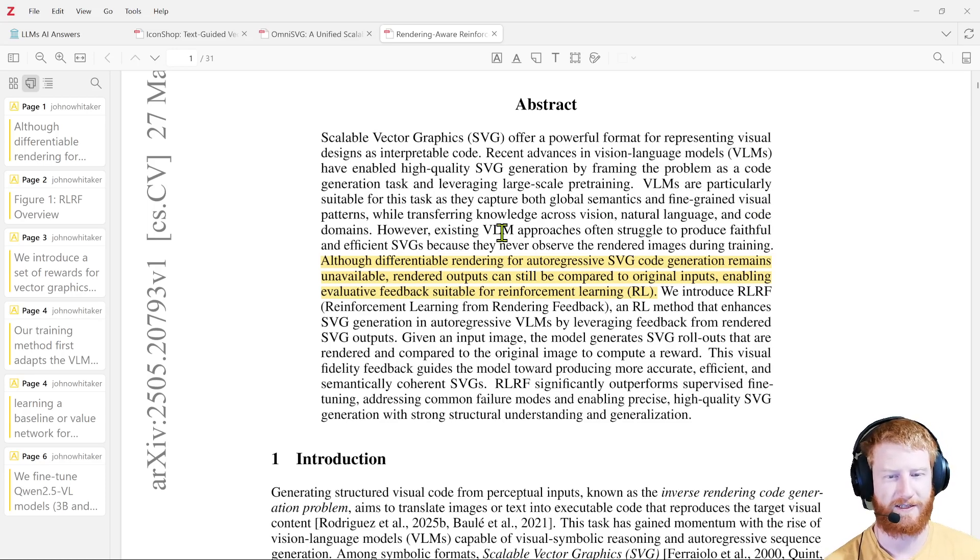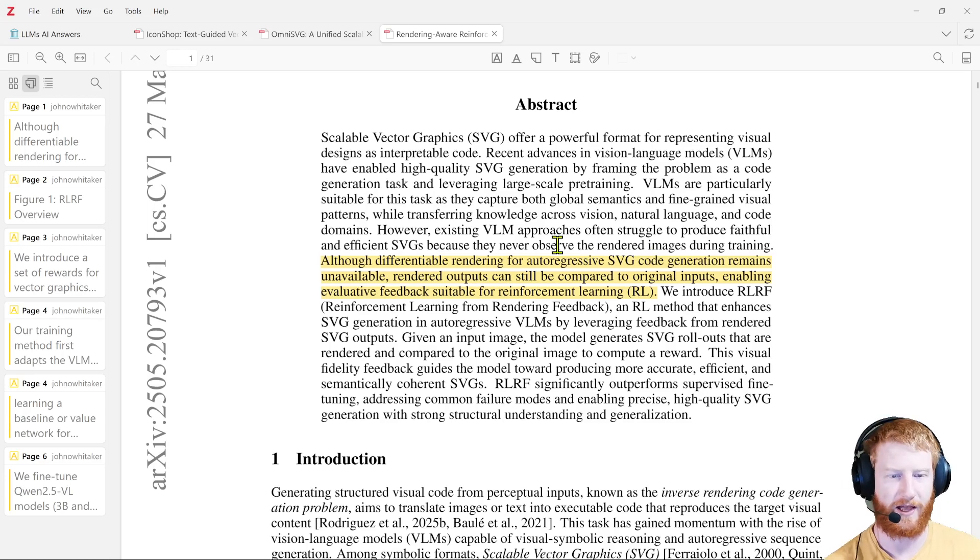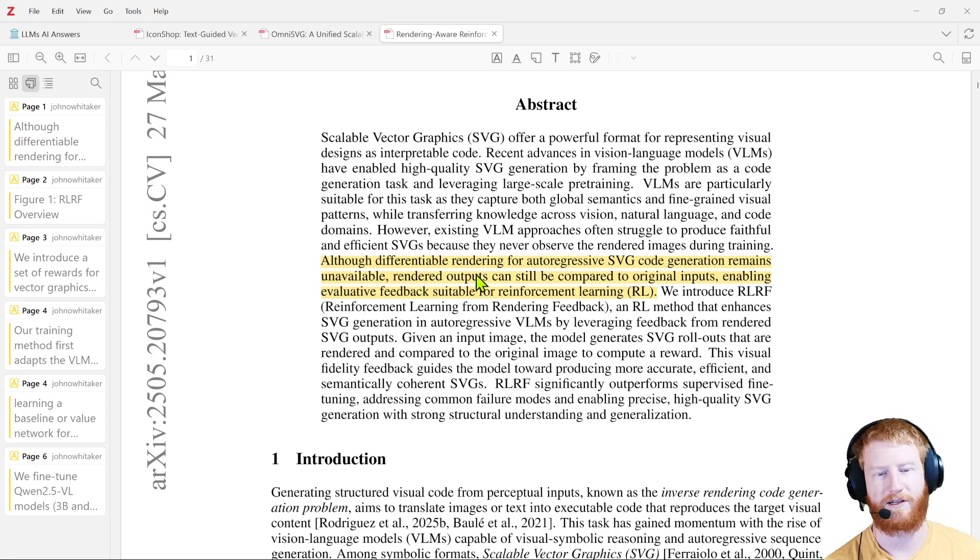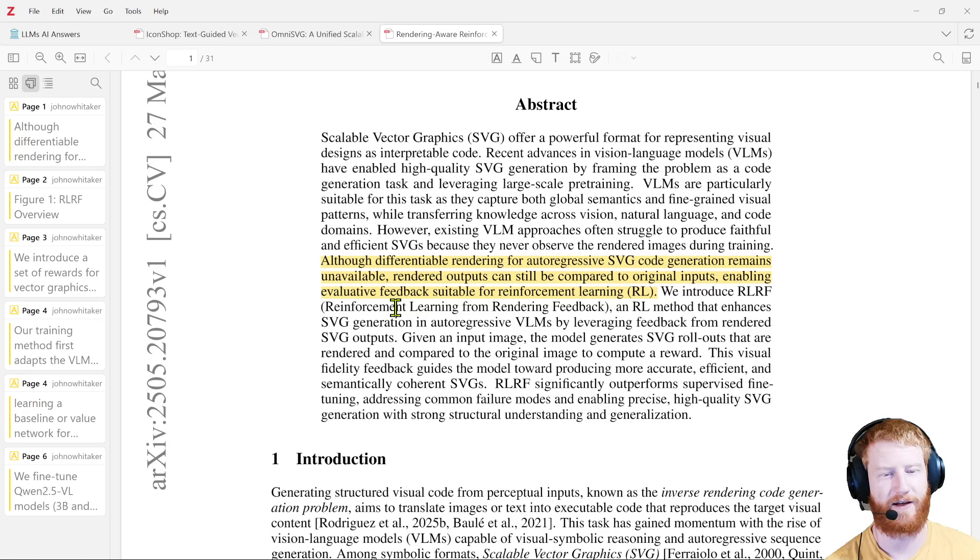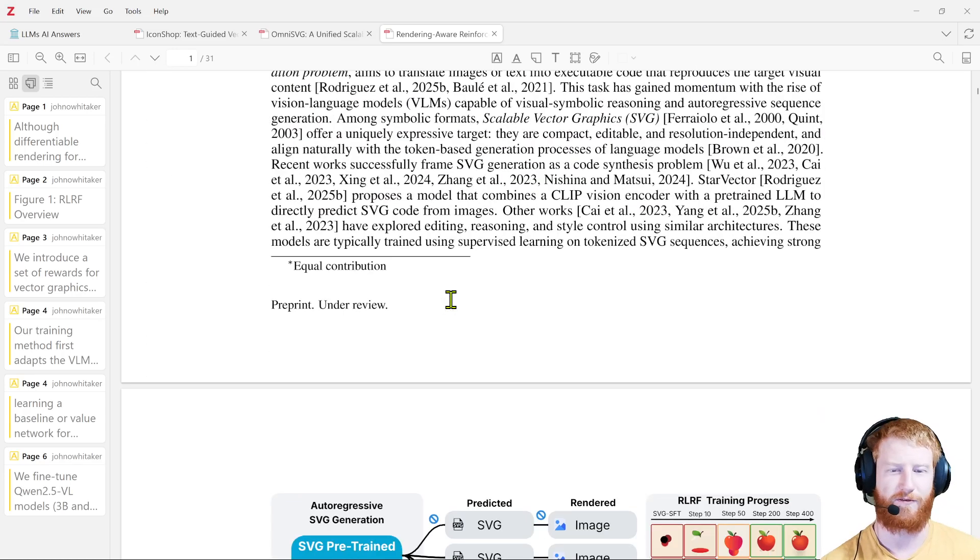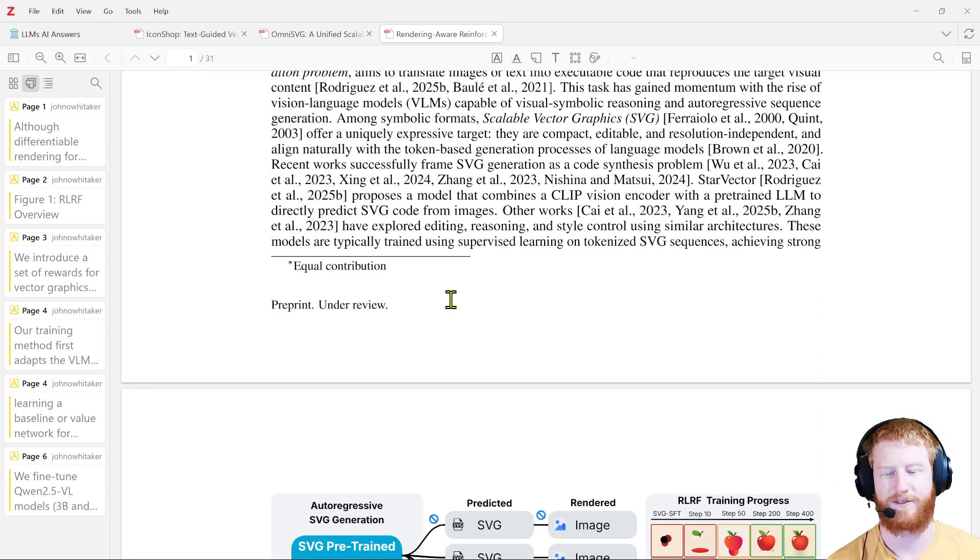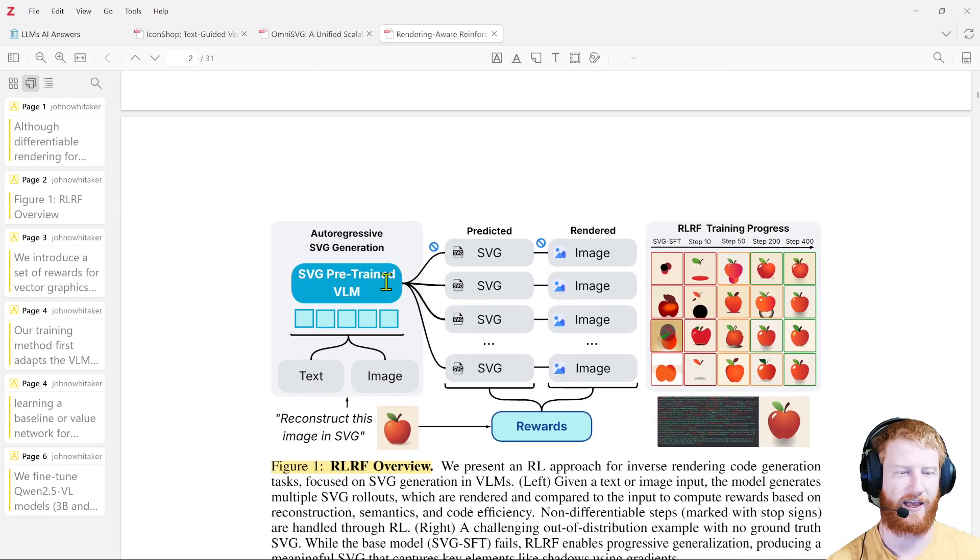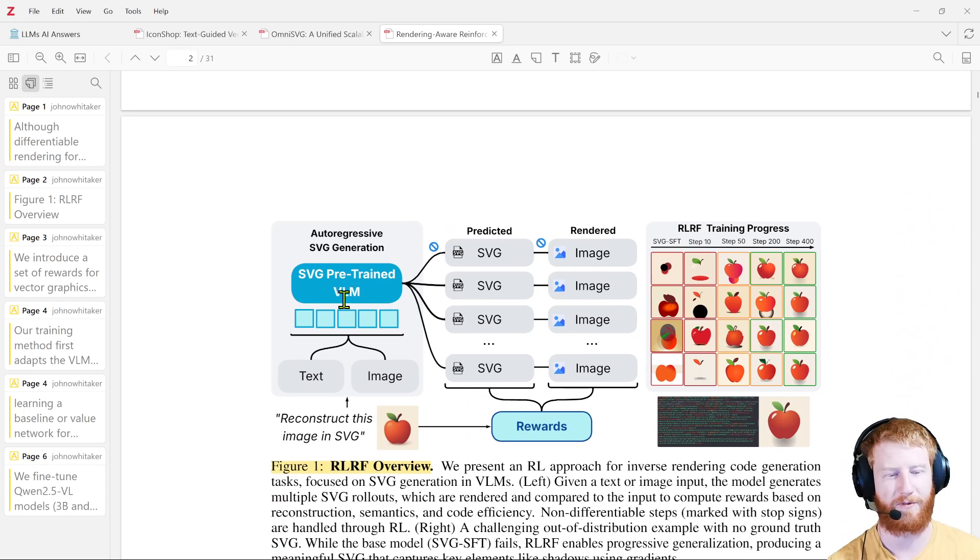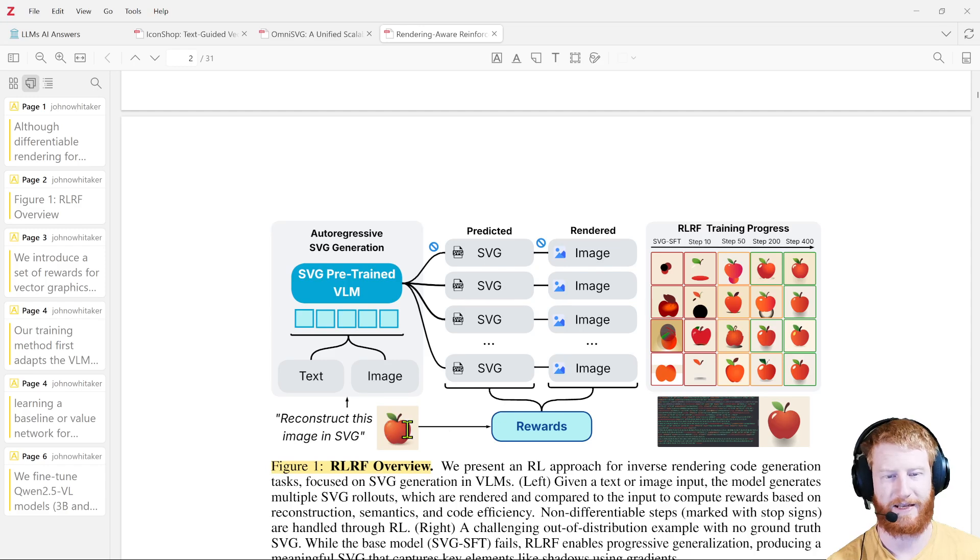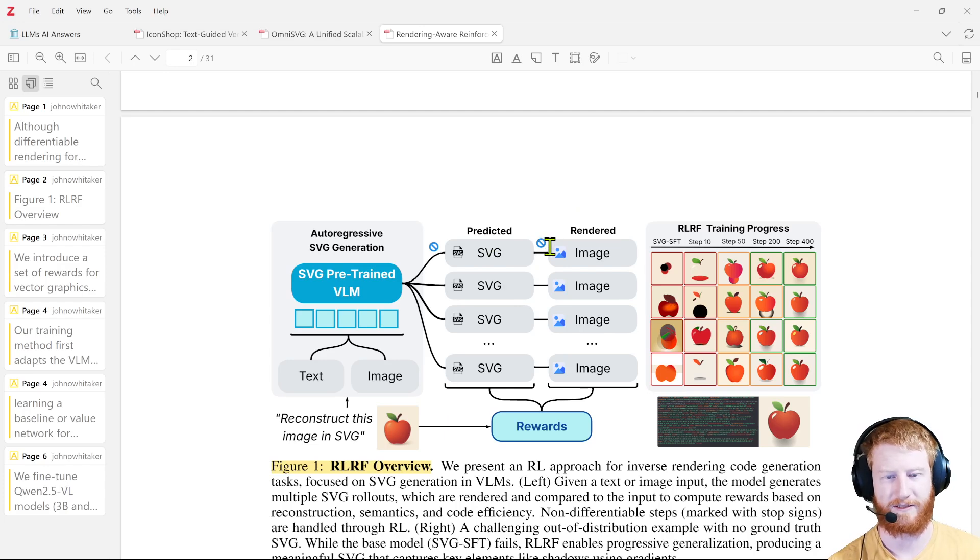So existing VLM approaches often struggle to produce faithful and efficient SVGs, because they never see the rendered images during training, and differentiable rendering is tricky. But you can still compare the outputs to the original inputs, and so you can get this evaluative feedback signal for RL. And so if you've done any looking at any of the RL approaches for math or code or any of those, this is not going to be at all shocking. But their approach is to take an existing pre-trained visual language model that takes text and images, they're going to prompt it to generate an SVG, and then they're going to look at the rendered image. And you can't differentiate that step, that's what this little piece is saying.